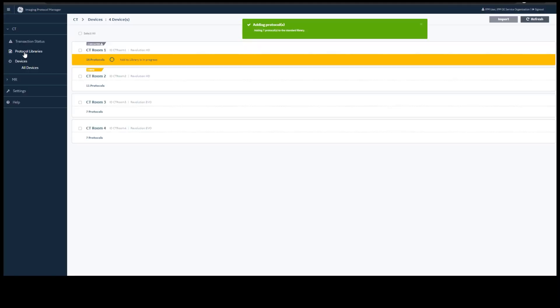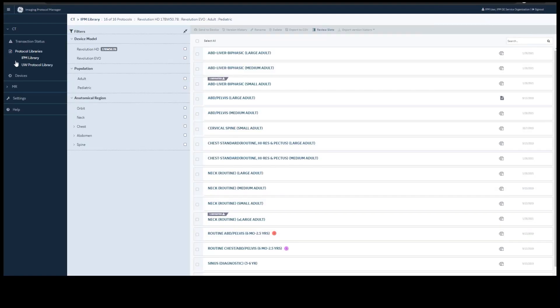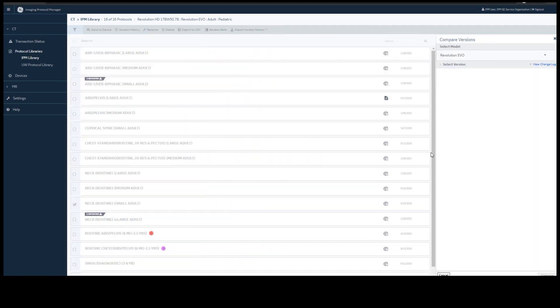The protocols will now be in your IPM library, which is your standard library. You also have version history. If you select a protocol and select version history, you will see all versions. You can look at the change log of that protocol.